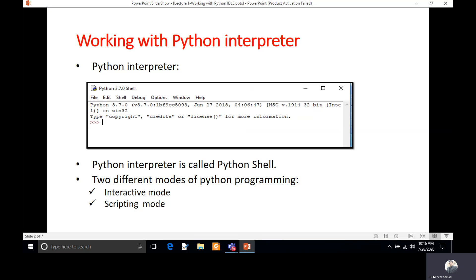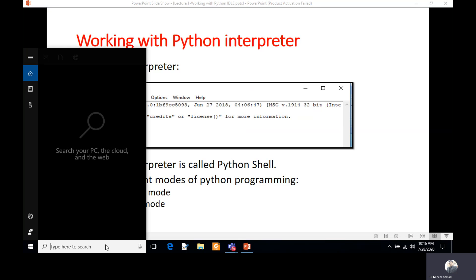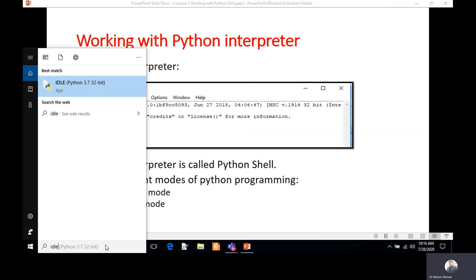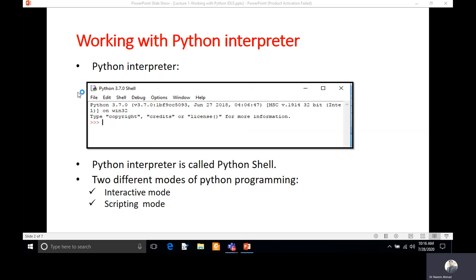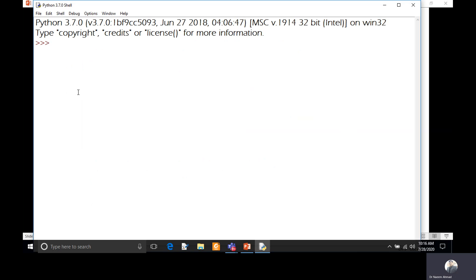The first mode is interactive mode and the second is scripting mode. To access the interactive mode, type IDLE and it will pop up the IDLE link. If you don't have it installed, you can follow the previous lecture for installation. Clicking on it will open the Python shell or IDLE, which is a prompt where we can type our commands in interactive mode.